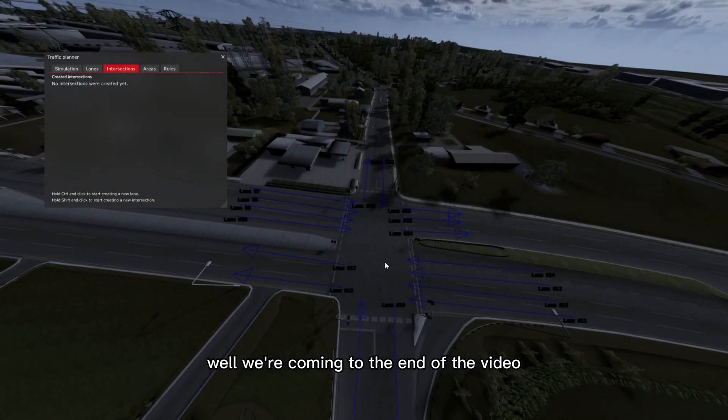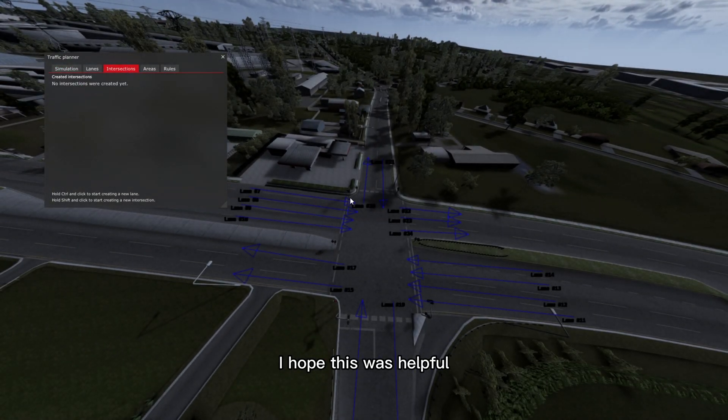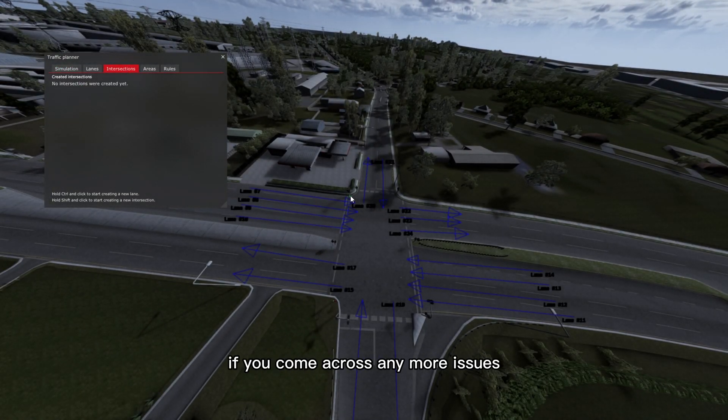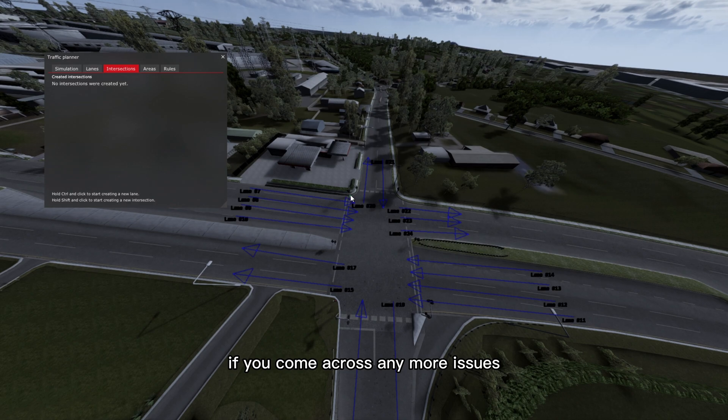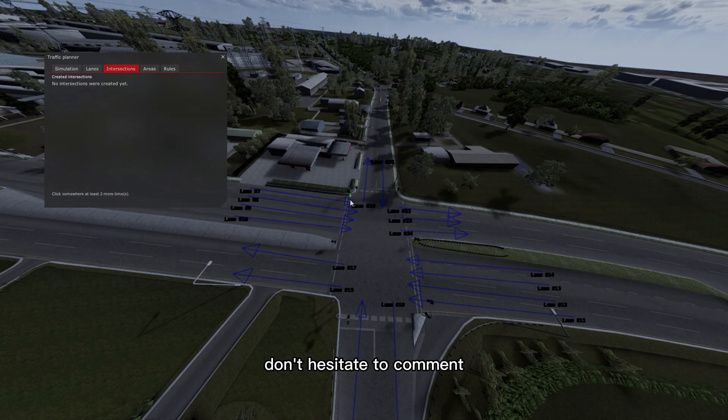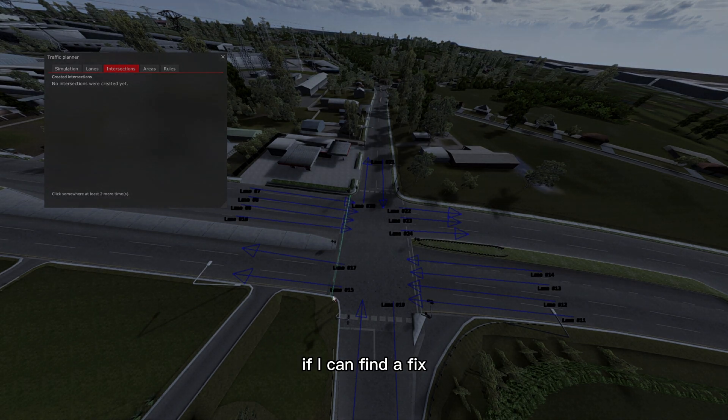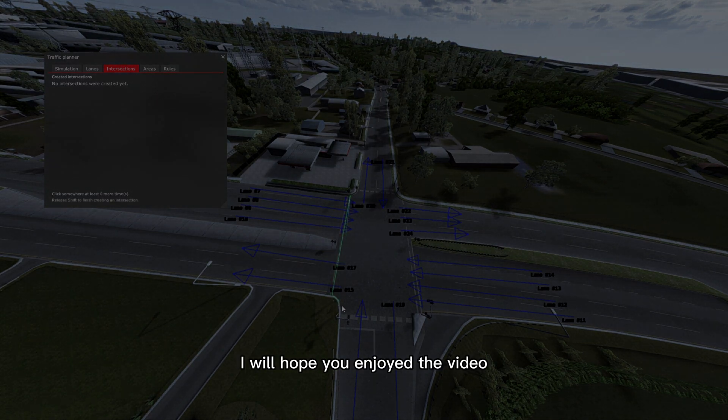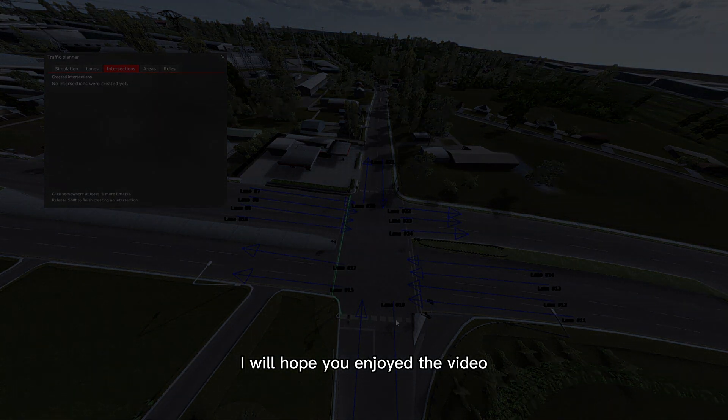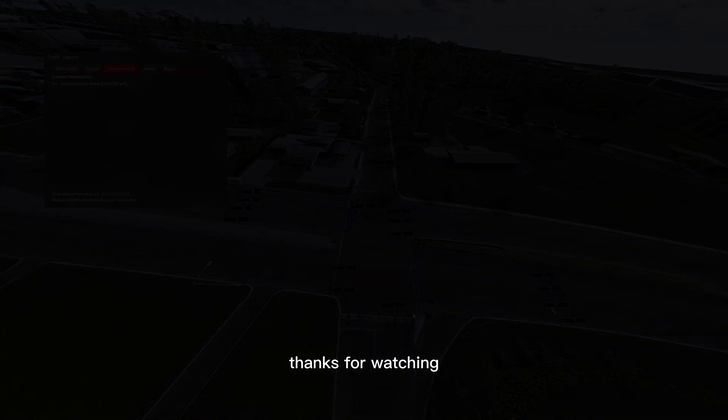Well we're coming to the end of the video. I hope this was helpful. If you come across any more issues, don't hesitate to comment. If I can find a fix I will. Hope you enjoyed the video, so thanks for watching.